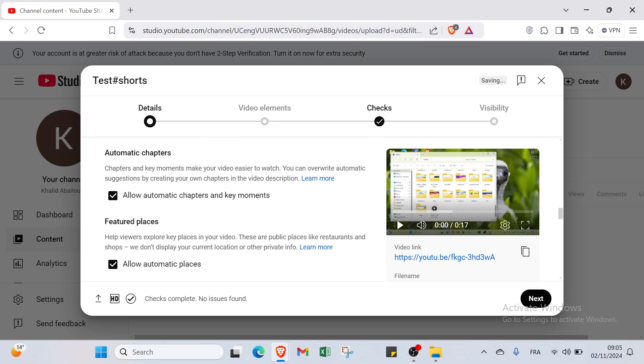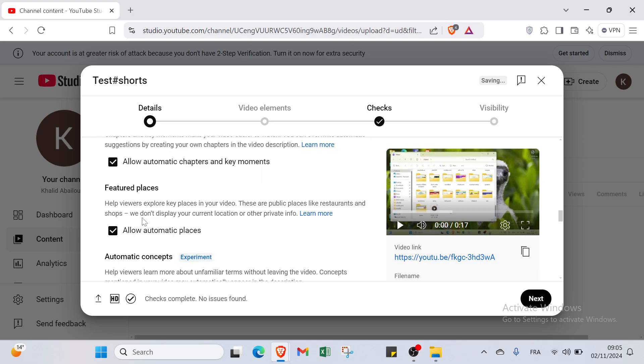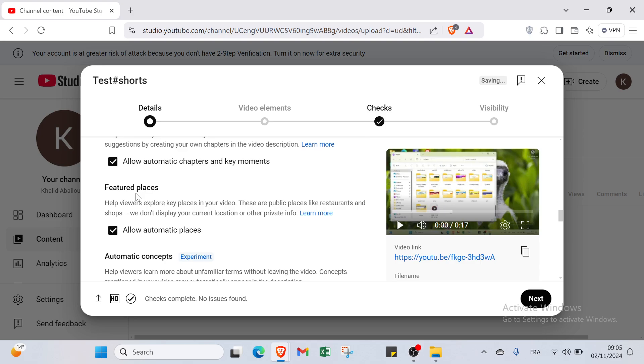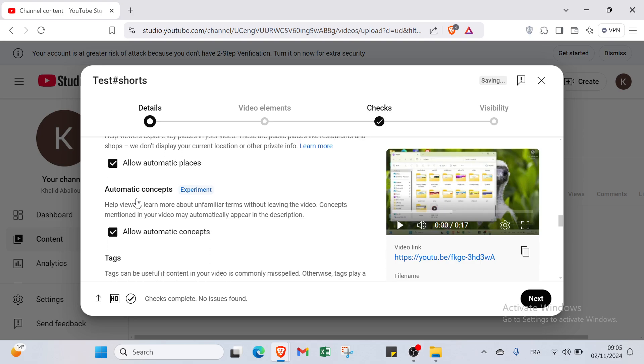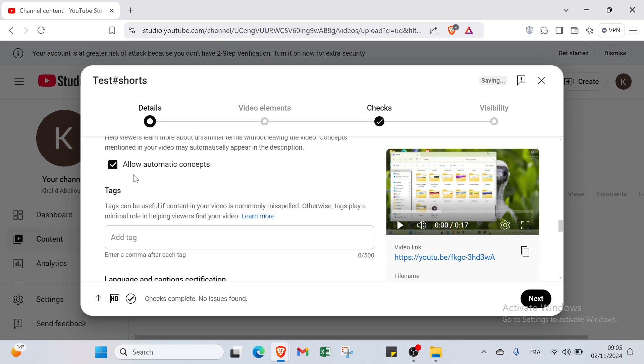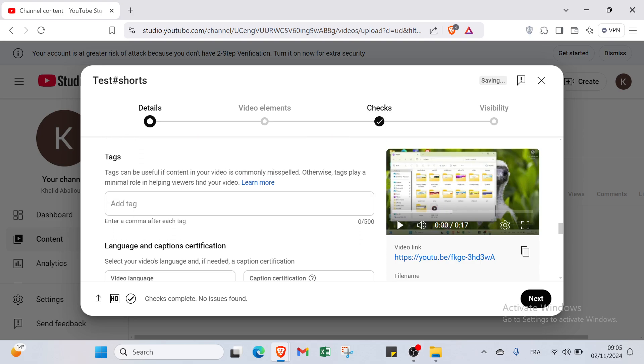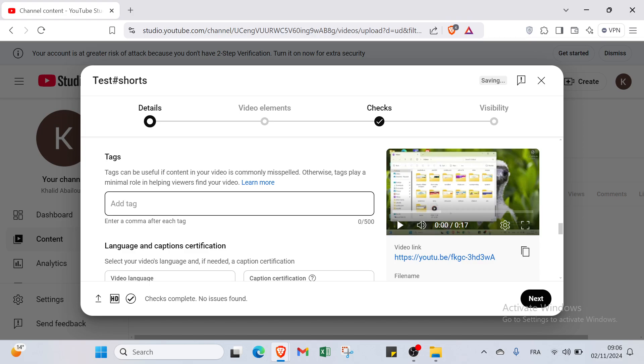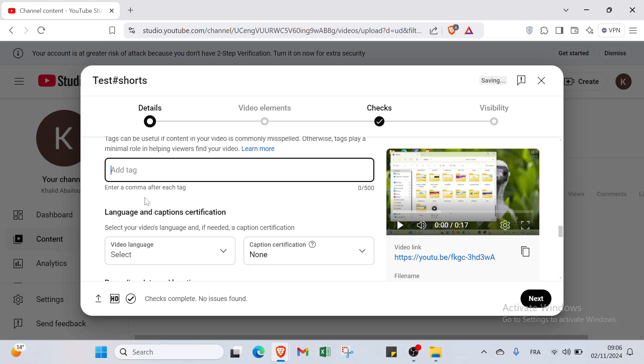Then we have automatic chapters, automatic chapters at key moments. Then we have featured places, automatic concepts. And we have tags here. Tags can be useful if content in your video is commonly misspelled. Otherwise tags play a minimal role in helping viewers find your video. You can add tags if you want.